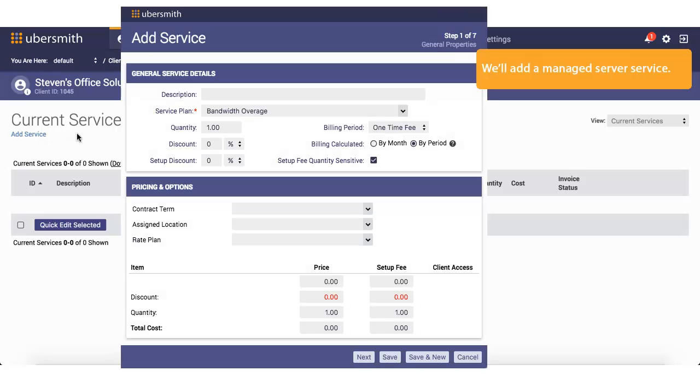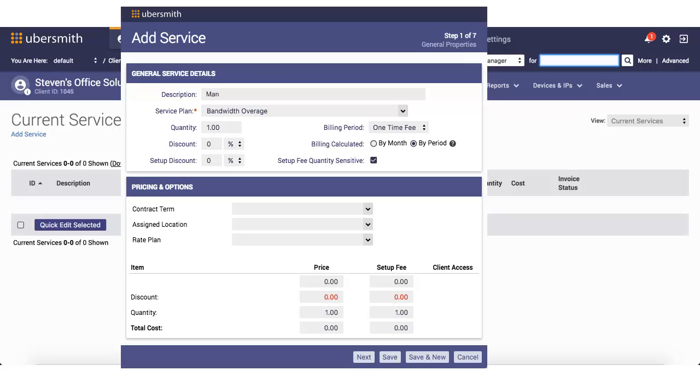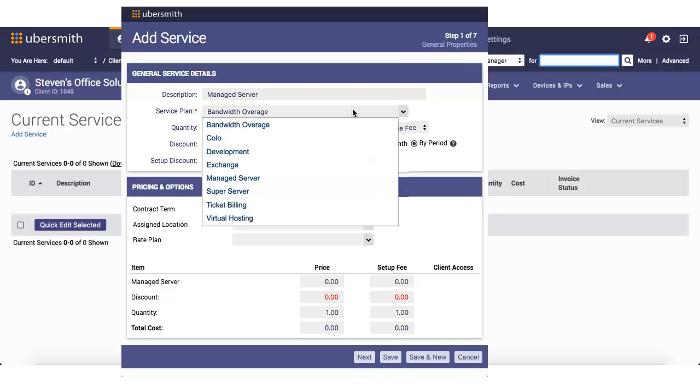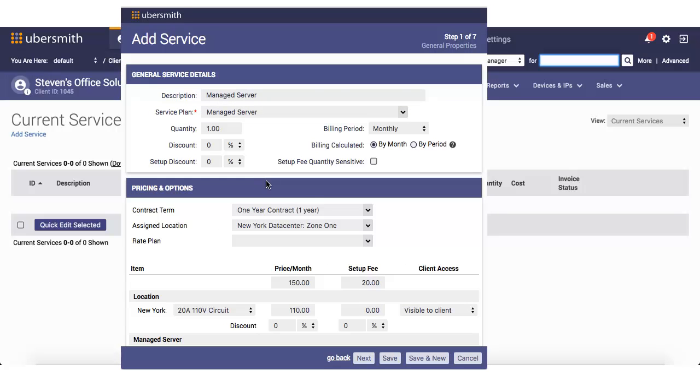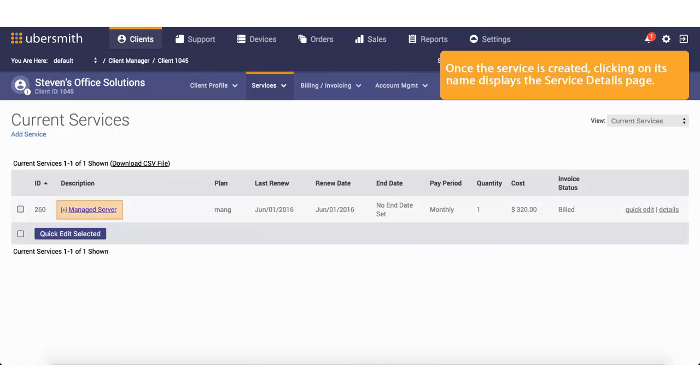We'll add a Managed Server service. Once the service is created, clicking on its name displays the Service Details page.